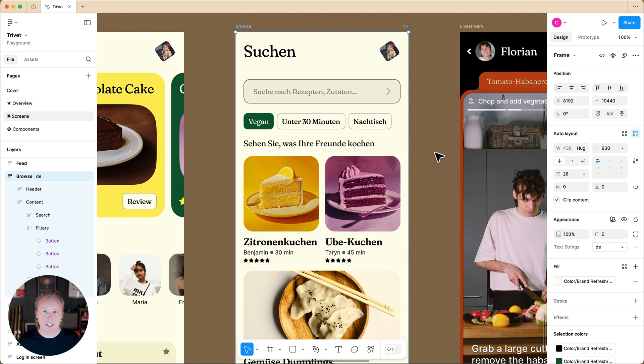I hope that this tip will help as you're working with variables and component properties in your Figma design files.